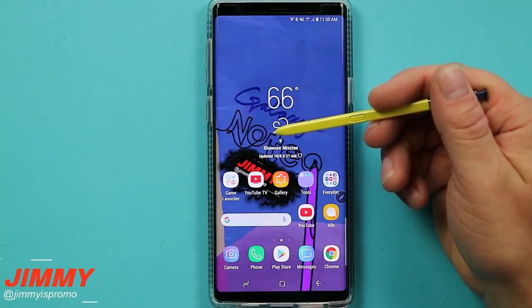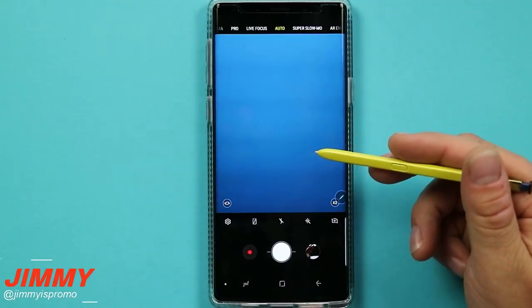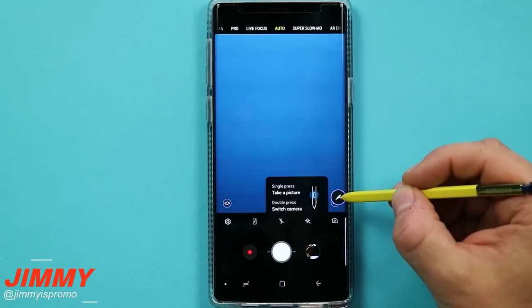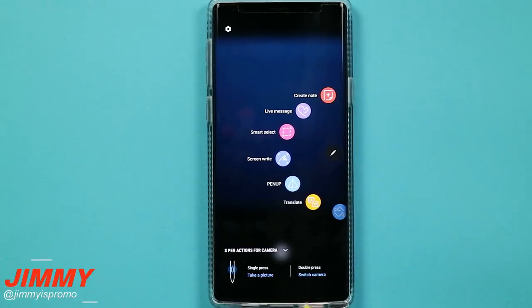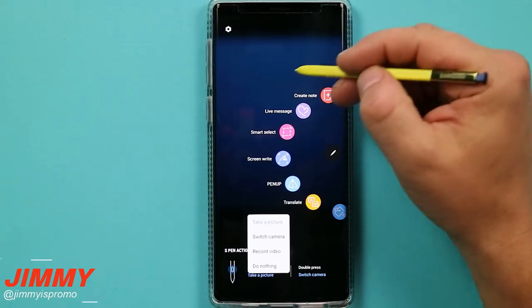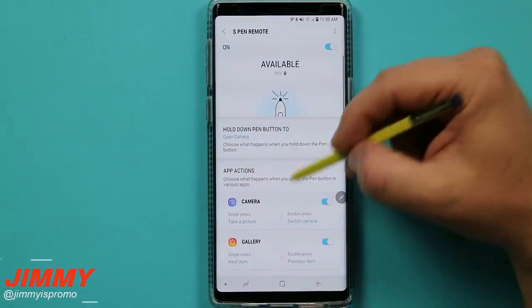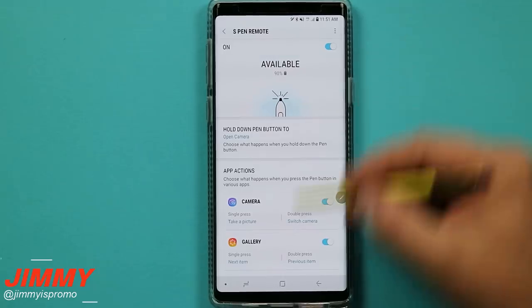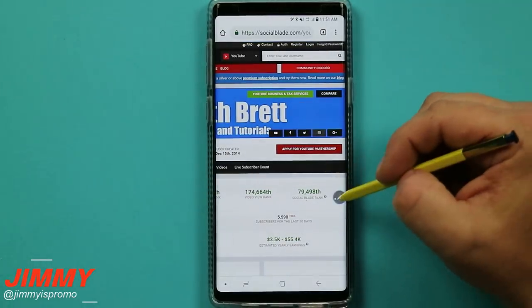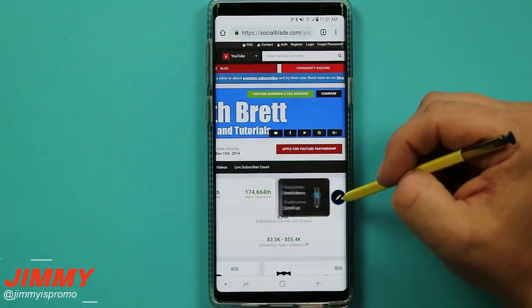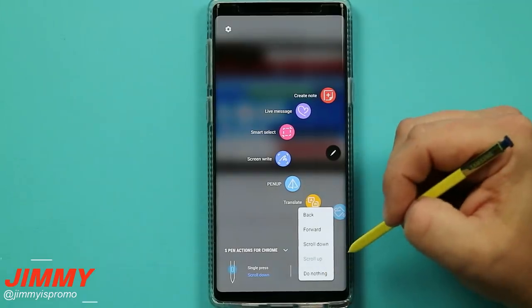Hidden feature number twelve is checking out what the S Pen button does inside each specific application. If you're in the camera app and hover over air command, it tells you what a single and double press does. Tapping air command lets you change what those buttons do for that specific application — easier than pulling down the notification panel and going into S Pen remote settings. This also works in many other applications besides the camera. For example in Social Blade, hovering over air command shows scroll up and scroll down options, which you can change to backwards, forwards, or nothing.